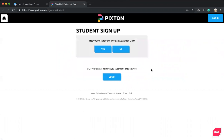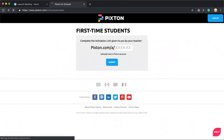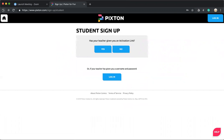And it'll ask if your teacher is giving you an activation link. If your teacher has given you one, put it in here. If your teacher has not, click no.